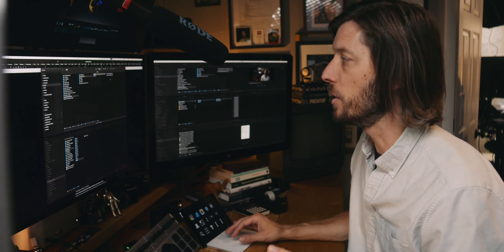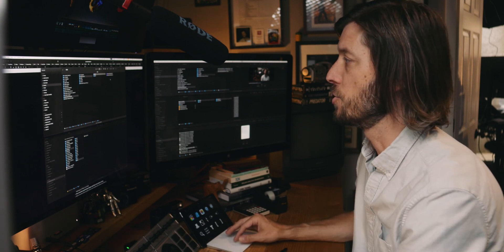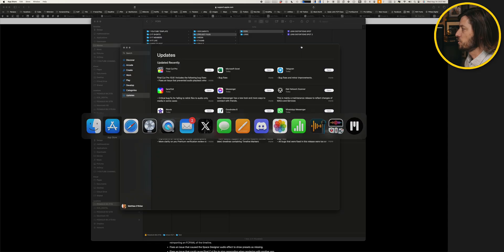If you update a library in Final Cut Pro to the newest version of the application, you can't roll it back to an older version. That library is stuck in that current version of Final Cut. So I always try to duplicate a library before I open it in a new version of Final Cut.